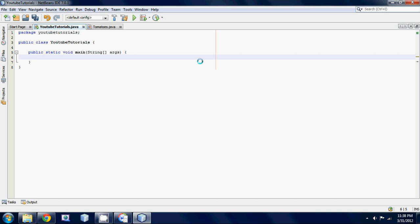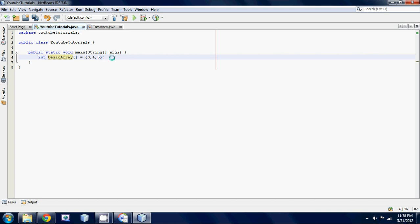First off, I'm just gonna refresh your knowledge on how to make a one-dimensional array. To do that, make an integer variable, call it basic array, and then square brackets because it's an array. Set it equal to some values, like three, four, five inside these curly braces. This isn't part of the tutorial, I was just trying to refresh your memory on how to make a basic array before we get into 2D arrays.